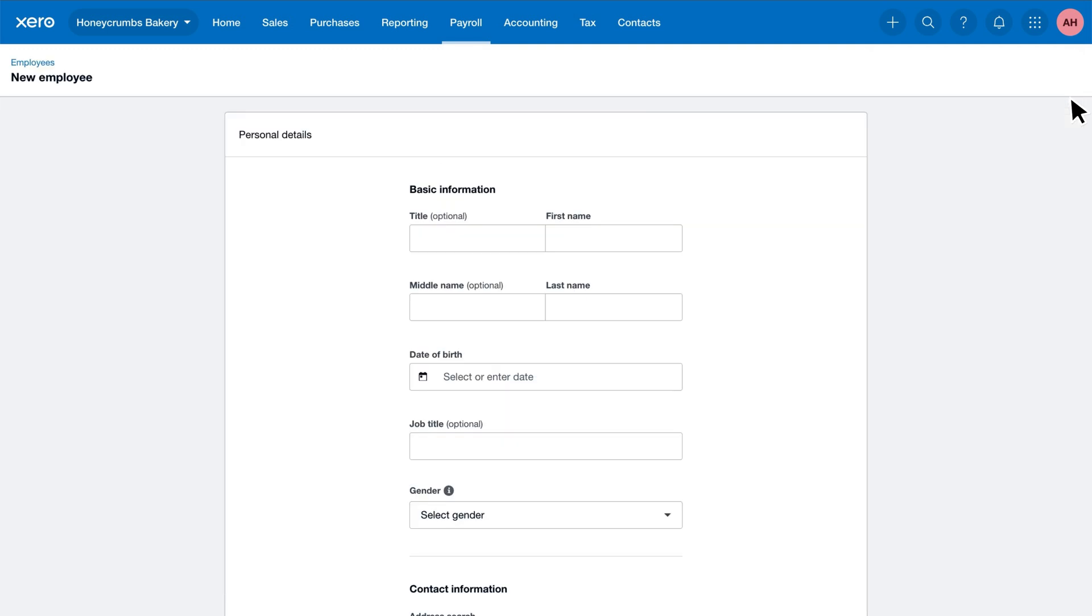We first need to provide the employee's personal details to create the employee profile. You'll see that some of these fields are optional. Today, we'll only focus on the required sections to get up and running. Feel free to add the optional information for record-keeping purposes.